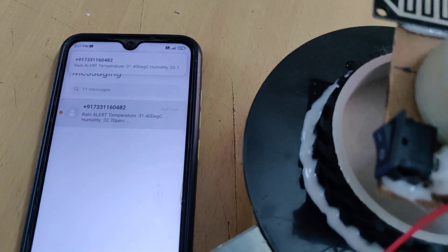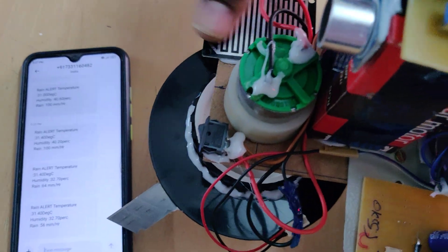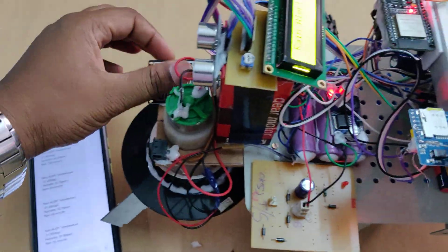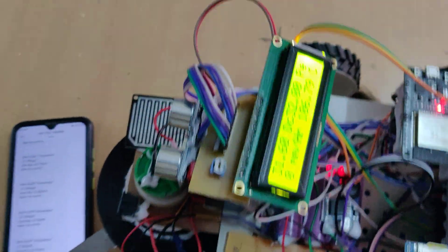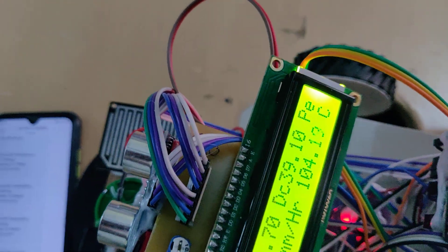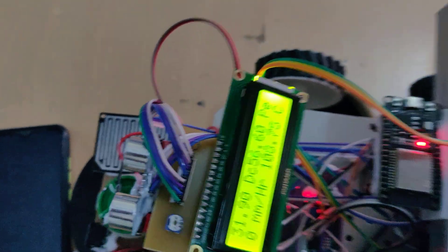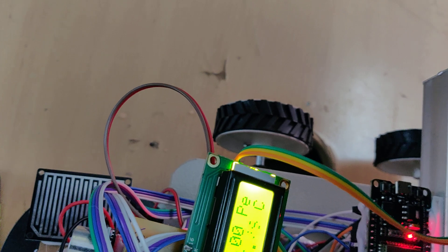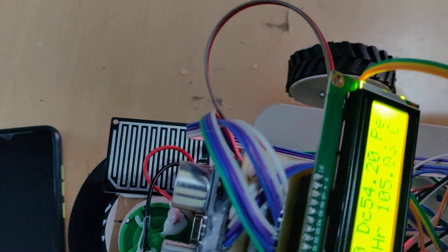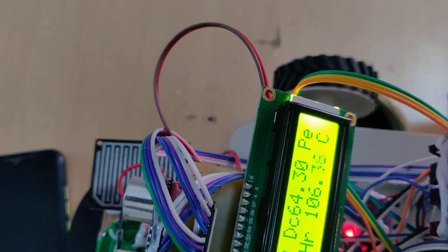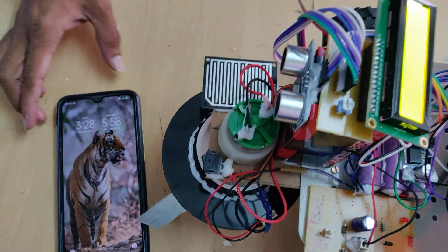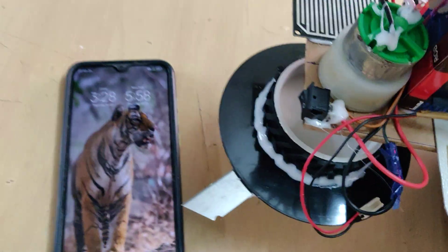We received the rain alert message. Then wipe off the rain sensor and blow air on the humidity sensor to increase the humidity level. After increasing the humidity above the threshold, we received the humidity alert as well.